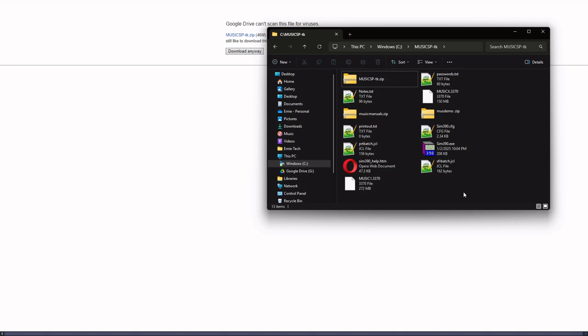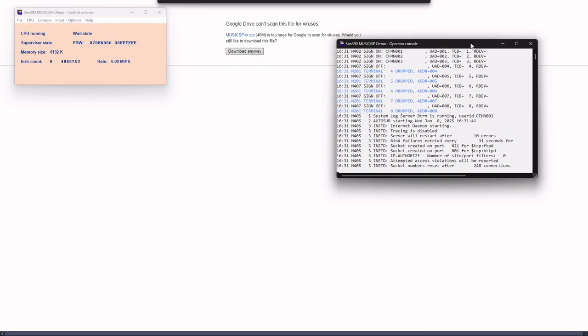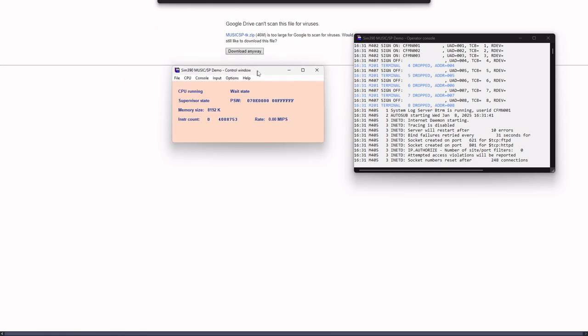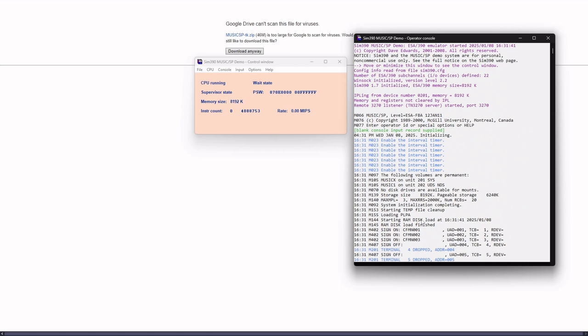So watch this. If I double click on SIM 390, the EXE, the only EXE in there, by the way, there, you say, well, what is there? Well, that is the actual emulator of an ESA, IBM ESA 390 mainframe. See up here it says SIM 390 1.7 initialized ESA 390 memory size, IPL link from device number 201, blah blah blah. Well, that's all the stuff that you would have had to have figured out if you were to do something like this on your very own. But it's been done for you by Mr. Edwards. And I put it all together in one zip file so that it was all ready for you to play with.